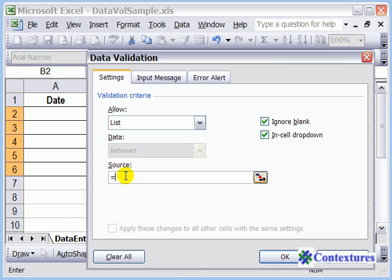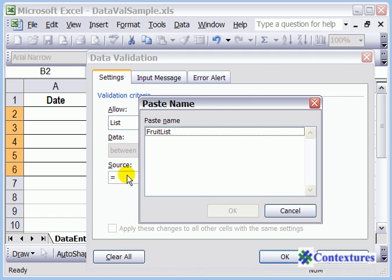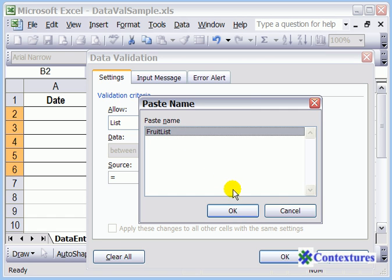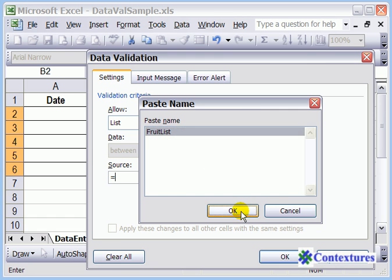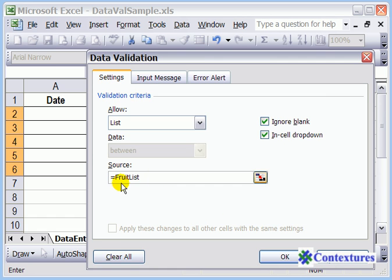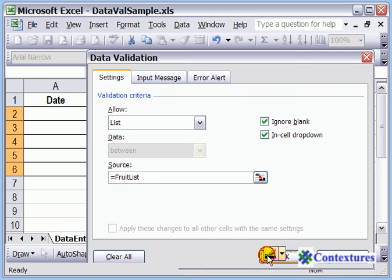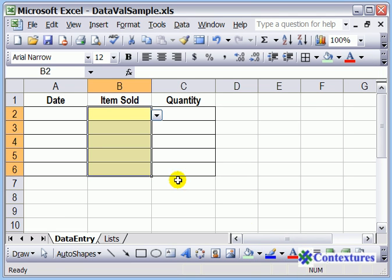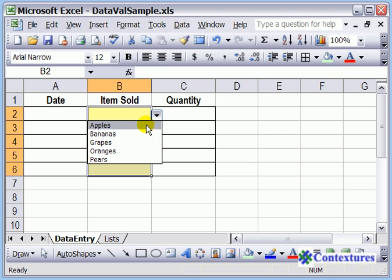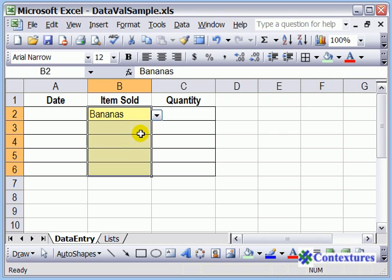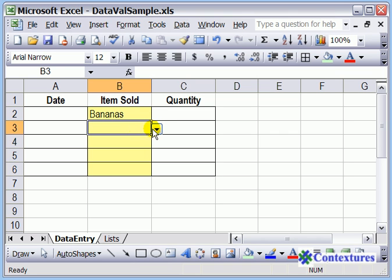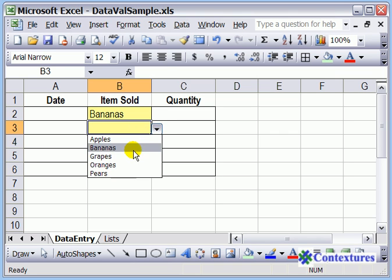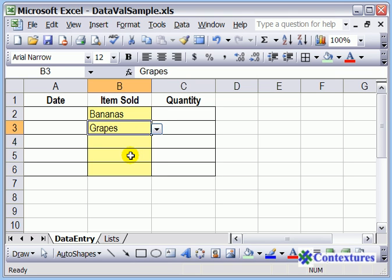Or on your keyboard you can press F3, and that will bring up a list of all the names that you've created. So there's fruit list. Click OK, and now it's entered for us. We'll click OK, and now you can click on any of those cells and select from the dropdown list.